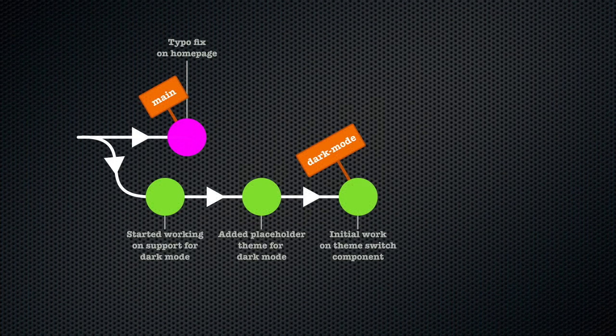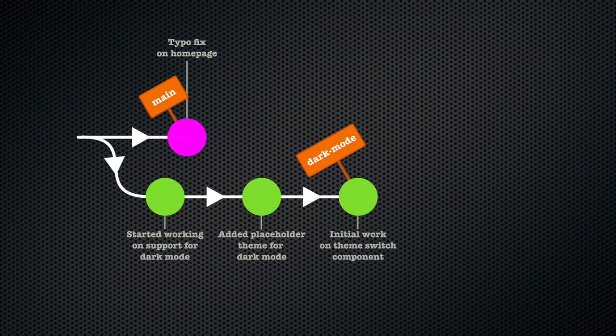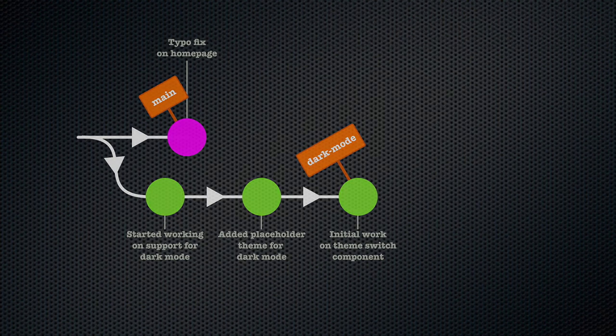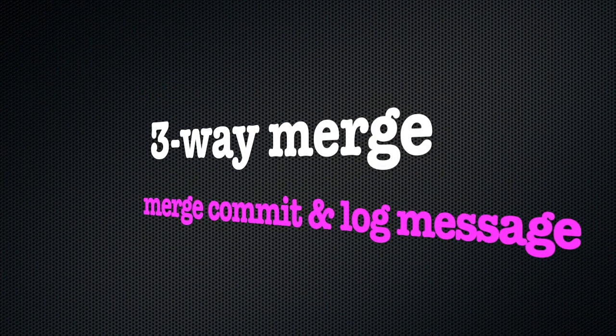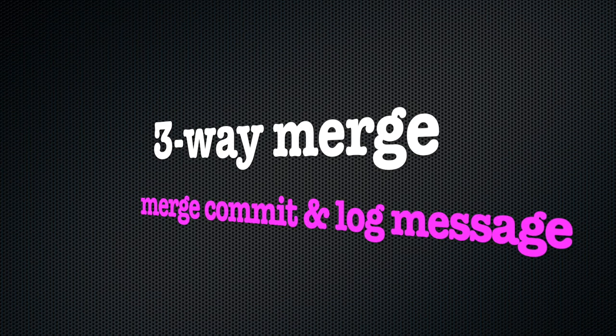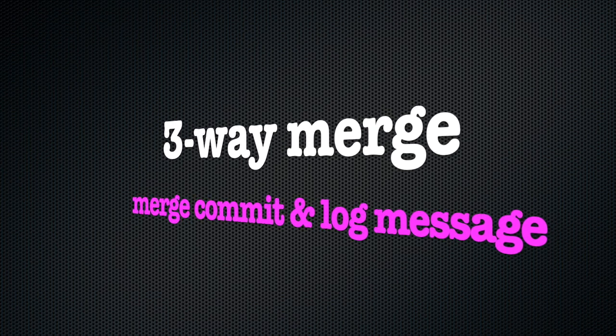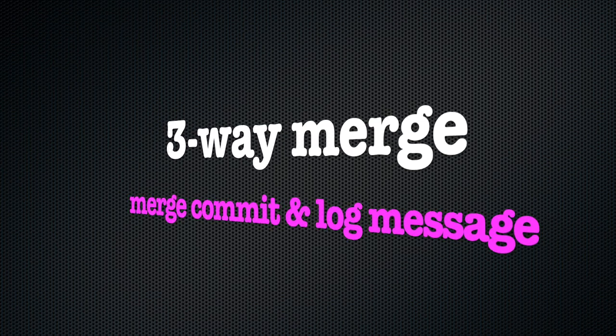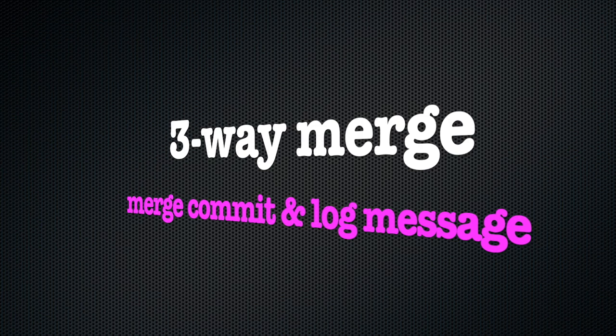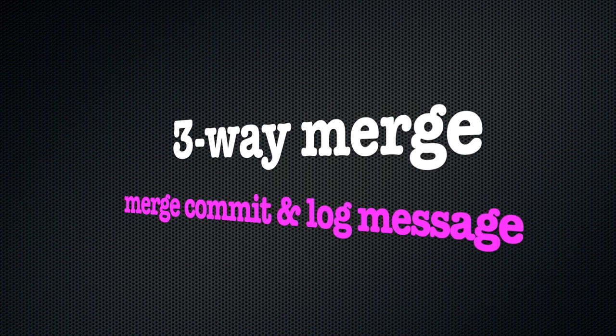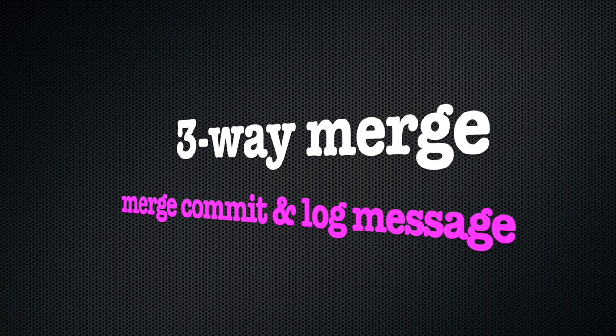However, if a fast-forward merge is not possible, Git will need to create a merge commit. And when we commit, we need a commit message for the log. So the moment we ask Git to merge and it needs to do a three-way merge, it will prompt us for the commit message, which tells us that this will be a three-way commit.